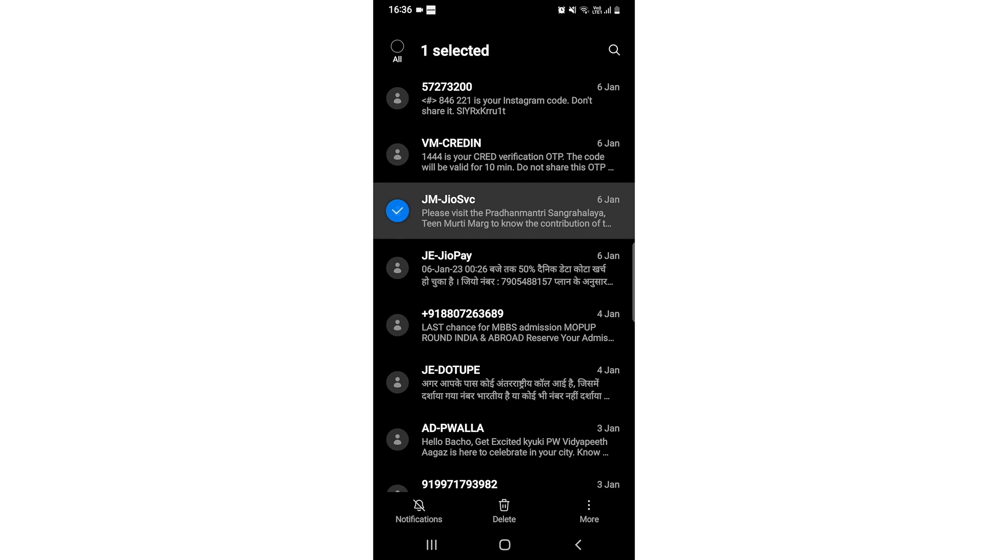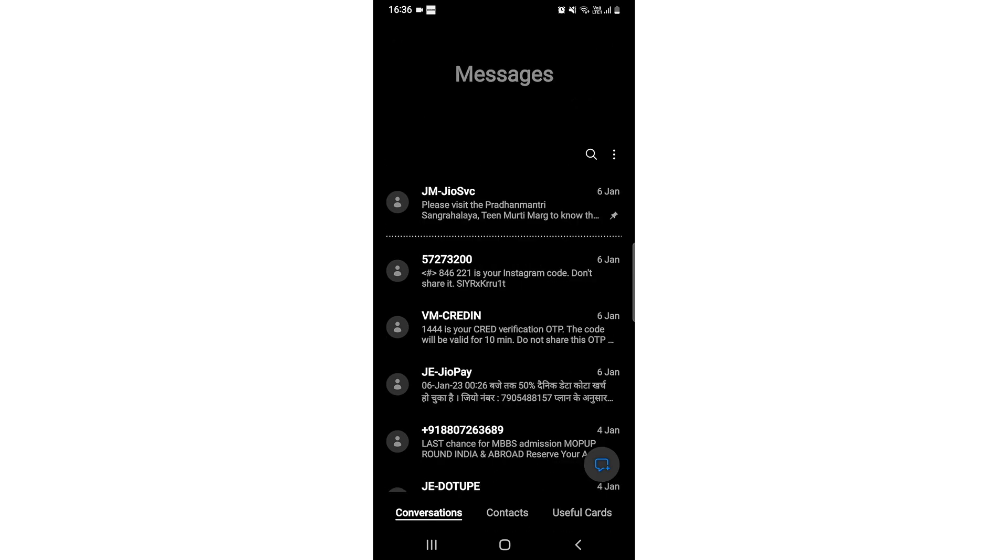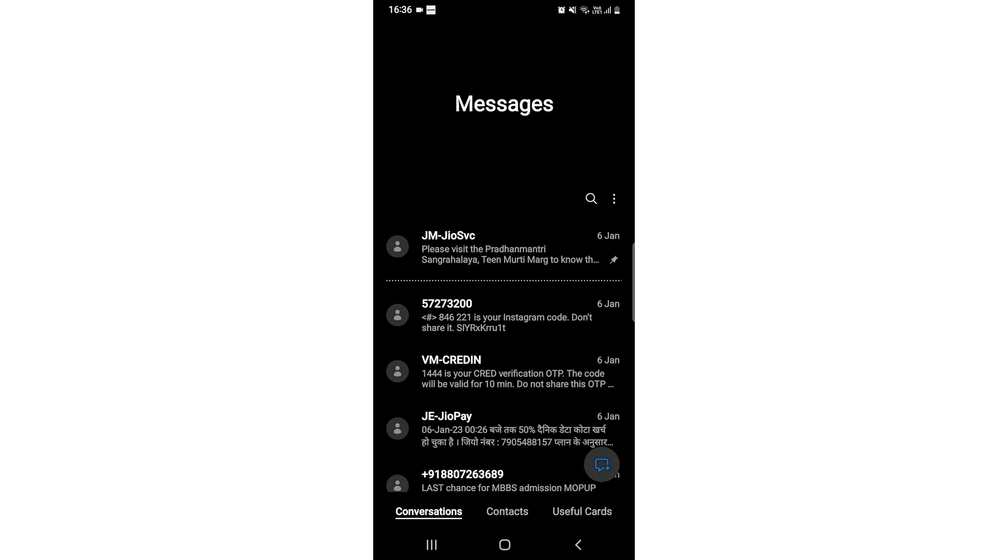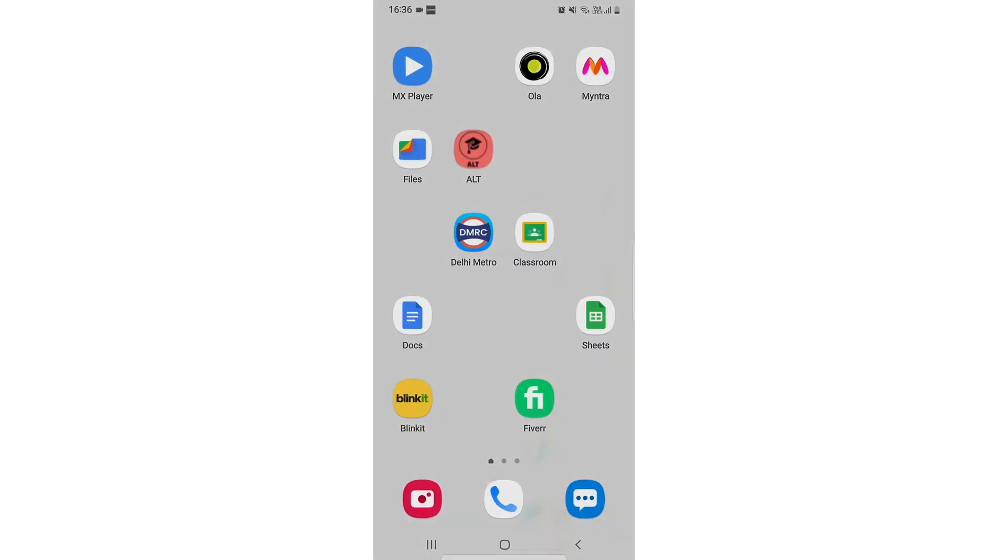And you will see an option at the bottom right most corner of more, click on it and you will see an option of pin to top. So there you go, my message has been pinned to the top.